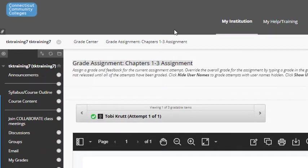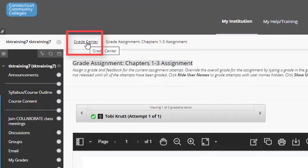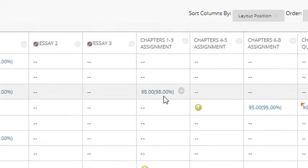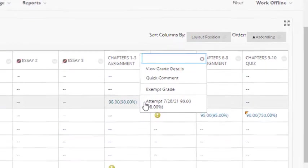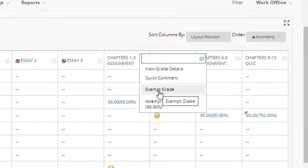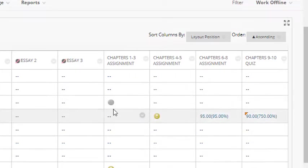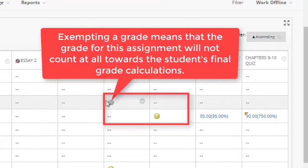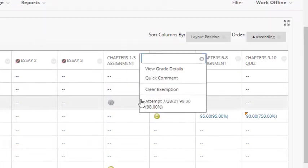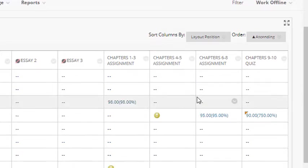Now I want to go back to Grade Center. The fastest way to do this is to come up to the top here and click the Grade Center link, which is called a breadcrumb, to go directly back to the full Grade Center tool. I can see that the grade for the chapter one through three assignment has been changed. If I click the dropdown, I see a few other options. If I wanted to, I could exempt the grade for this entire assignment altogether. And when you do that, you get a little gray circle. And if you mouse over it, it says grade exempted for this user, meaning this grade is not going to count at all towards this student's final grade calculations. To change that back, I just click the dropdown and select clear exemption.